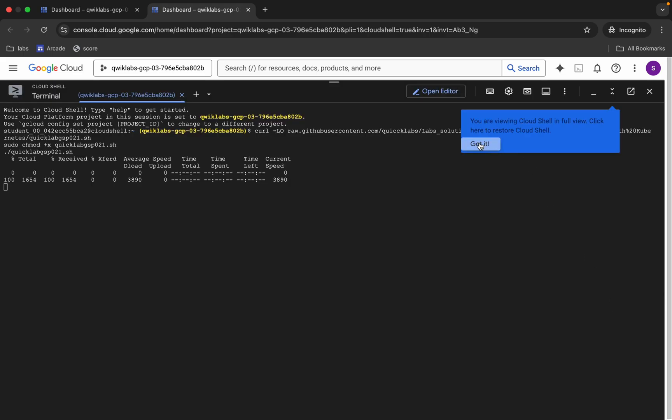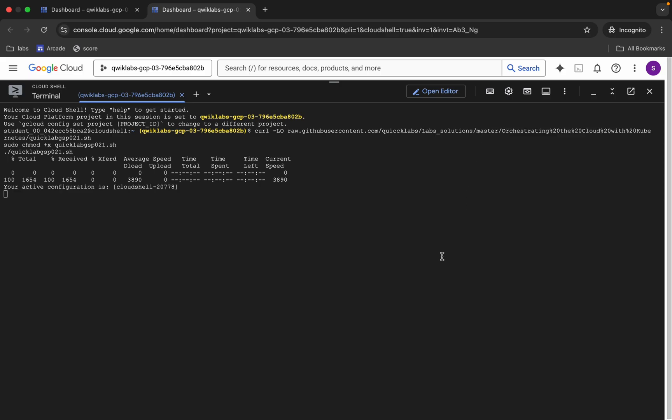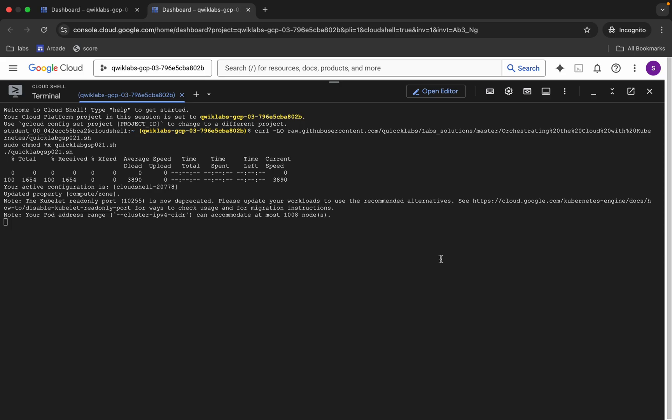Once it's done, we are done with this lab. This command will take at least five to ten minutes, so make sure that your laptop will not go to sleep. Otherwise, your Cloud Shell will disconnect and because of that you might face errors. So just wait and watch.